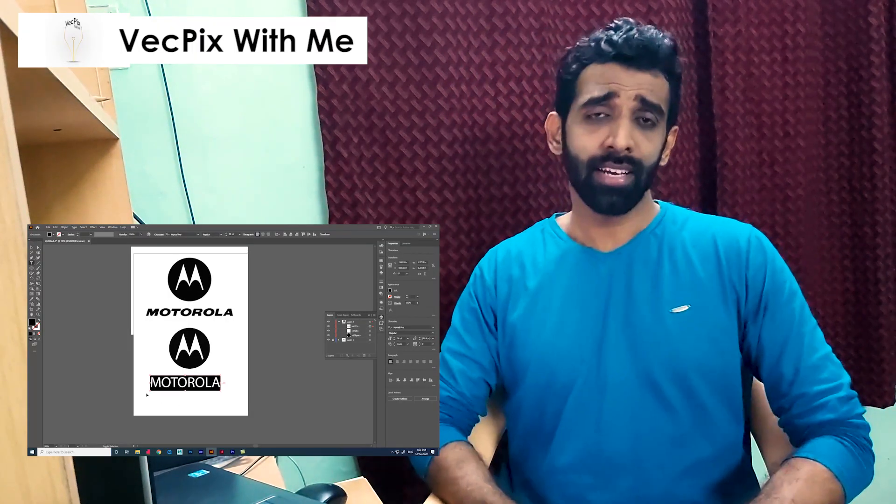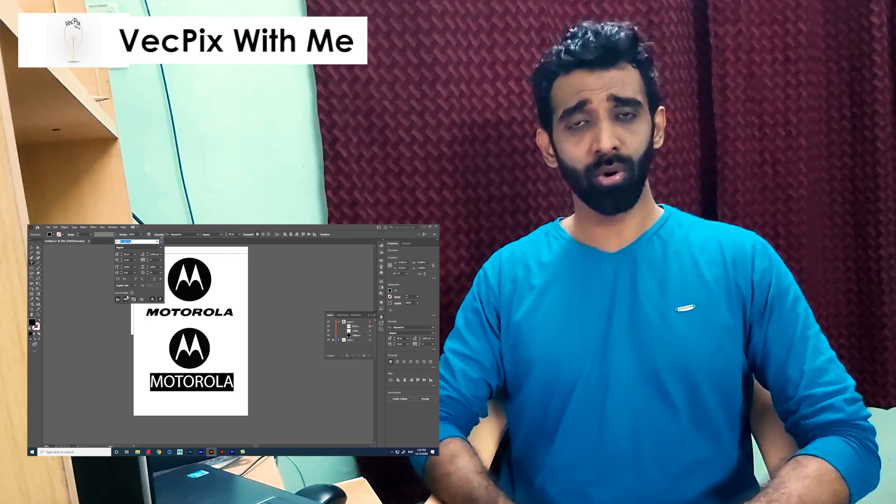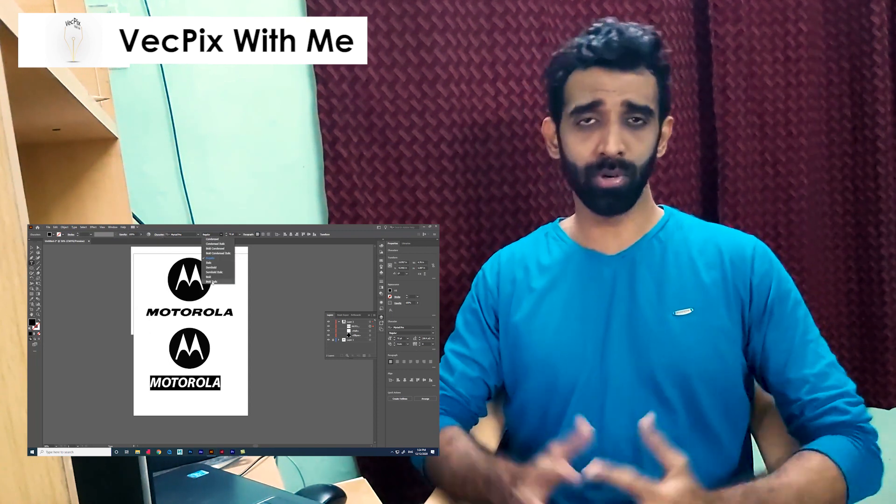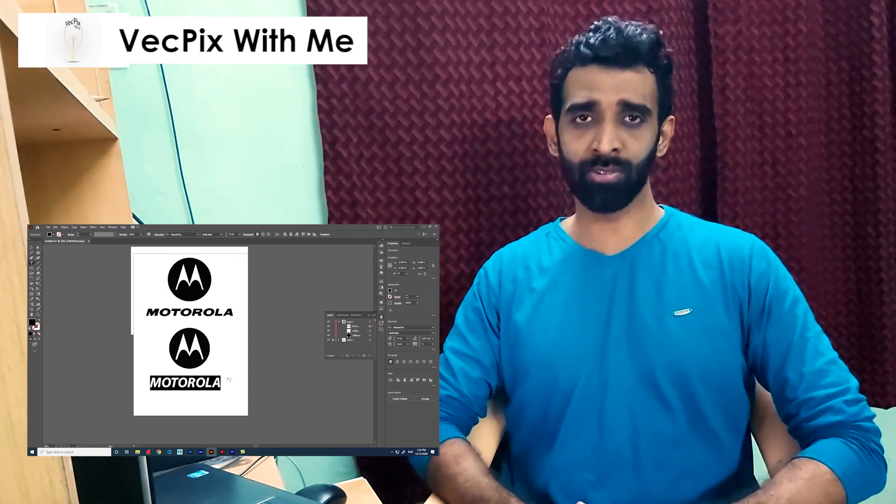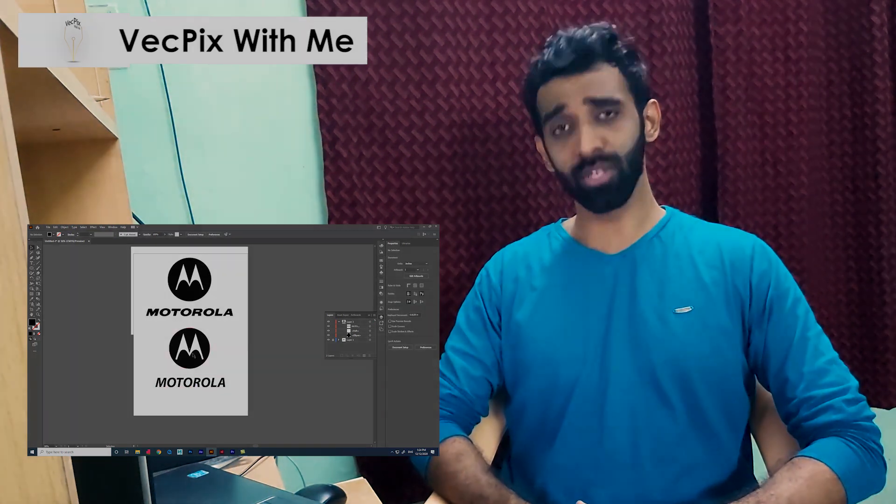Finally, this is how we trace a logo using the curvature tool in Adobe Illustrator 2021. I hope the video was useful. Thank you.